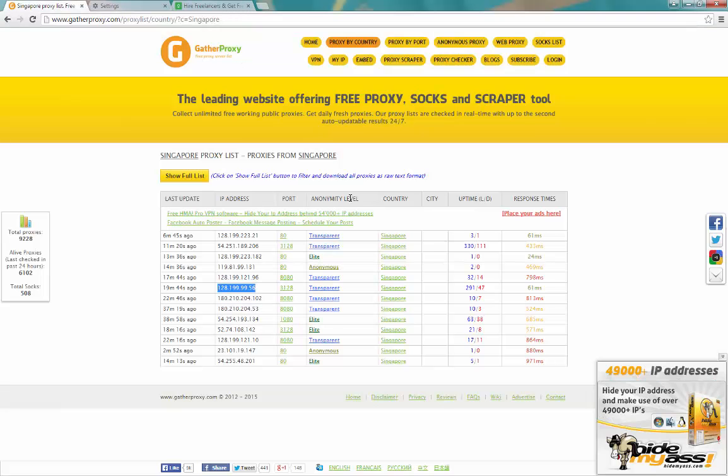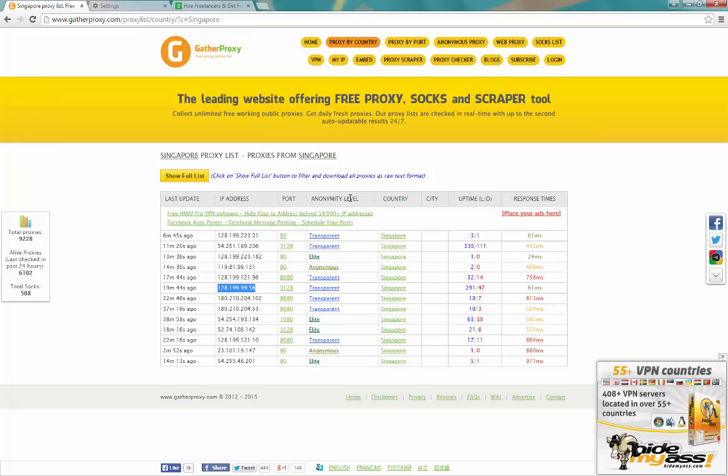That's how you set up a proxy. If you have any questions, feel free to leave your comments. Bye for now.